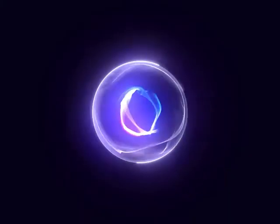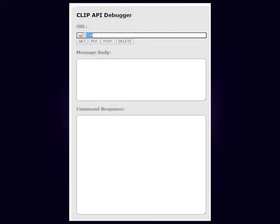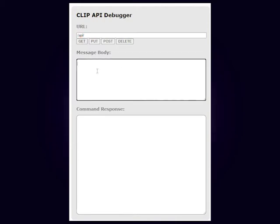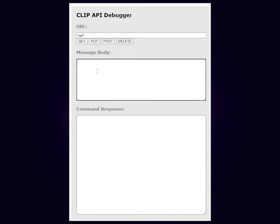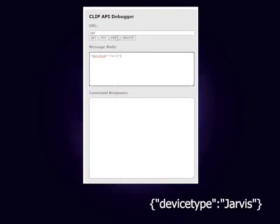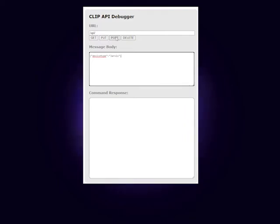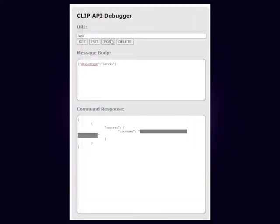This will open this useful developers tool. To obtain your unique username, type forward slash api forward slash in the url box, then copy this line into the message body box. Click the button on the Hue bridge, then click on post. Copy the user name that comes up and paste it into a text editor.